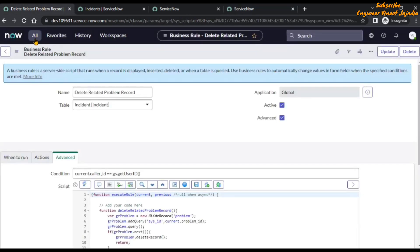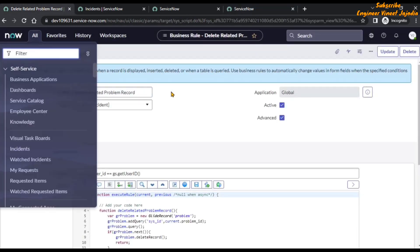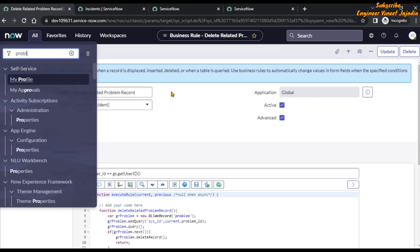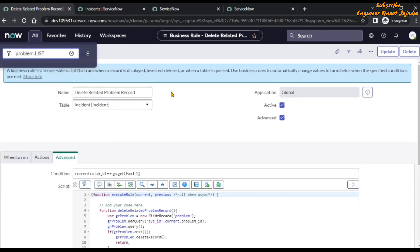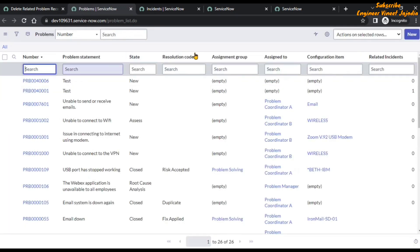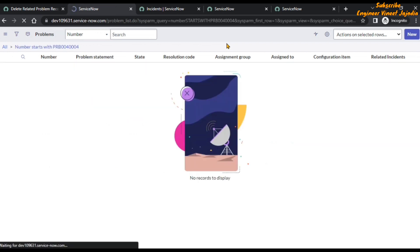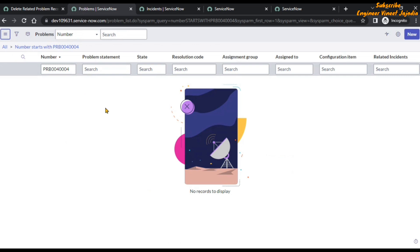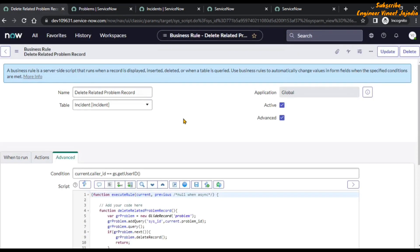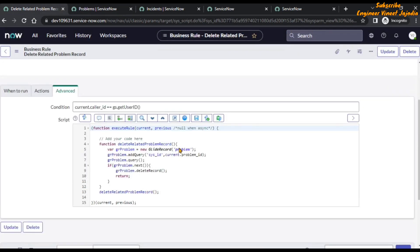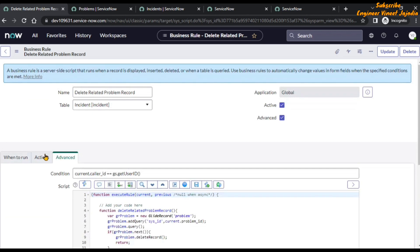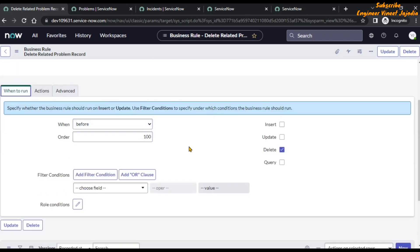For further confirmation, we are going to open the list of problems. Let's open the list of problems by typing problem.list in capital letters in the filter navigator so that it opens the list of problems in a new tab. If we search using the problem number and hit enter, no records are displayed — we can see no records to display. So it means our business rule is running correctly. That's how we can use the before delete business rule.